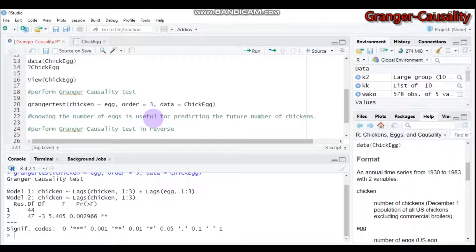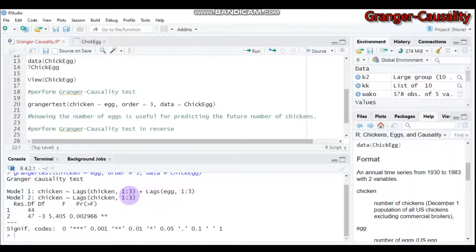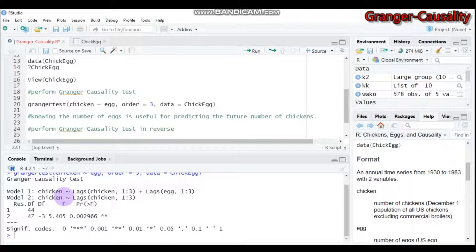After running the code, you get two models. Model 1 attempts to predict the number of chickens using the number of chickens for the last three years plus the number of eggs in the previous three years as predictor variables. So model 1 uses both chicken and egg history as predictors.